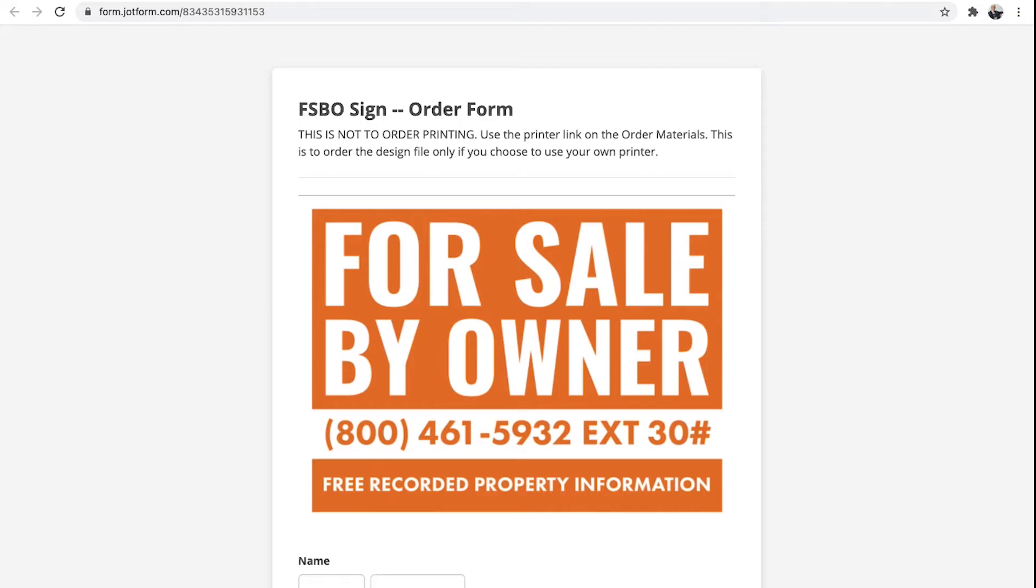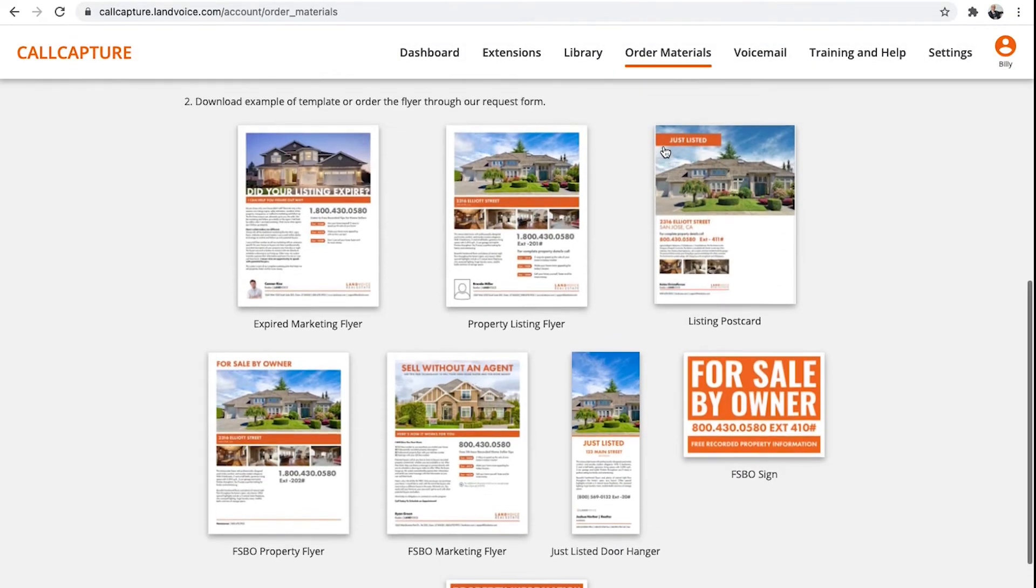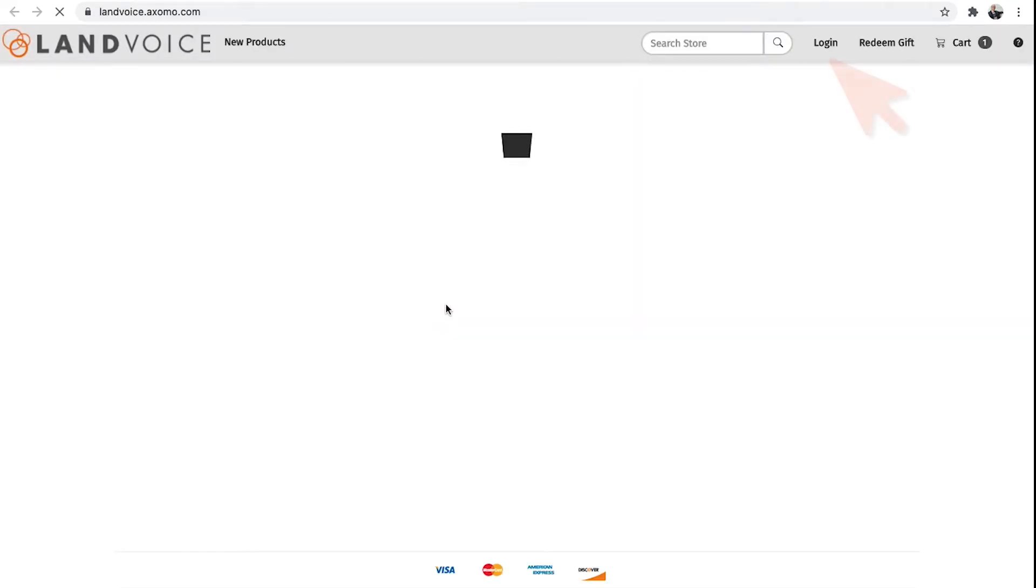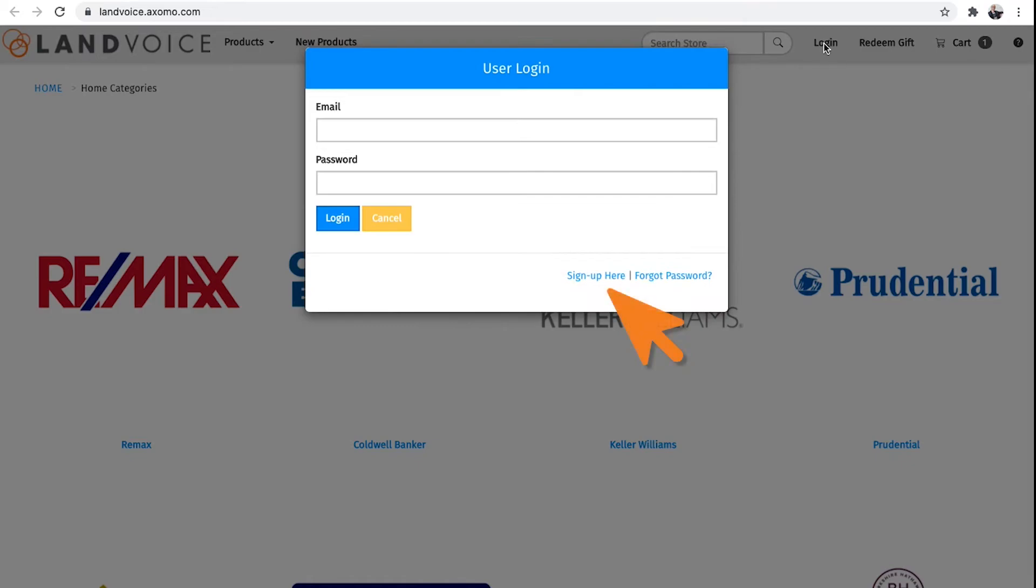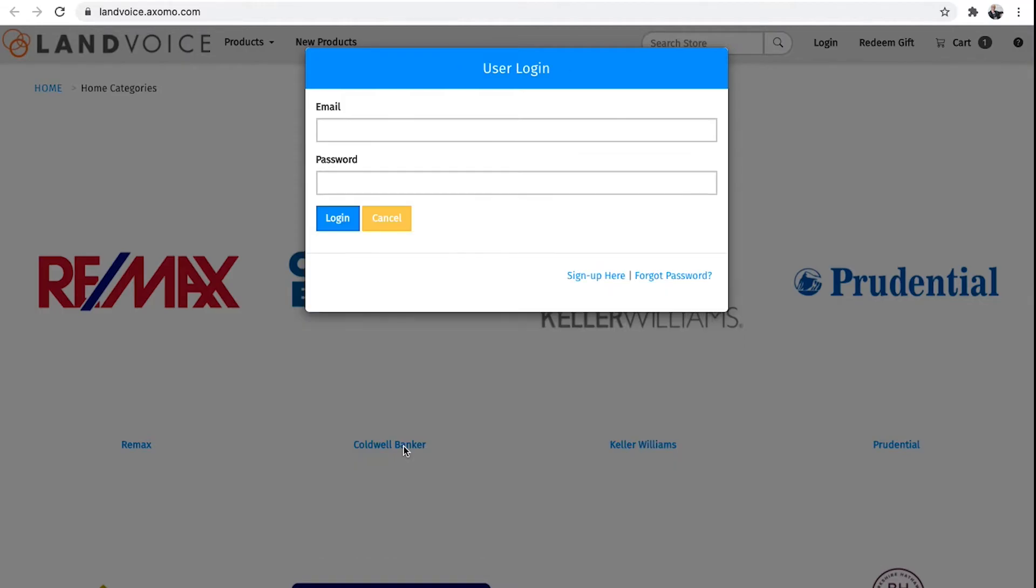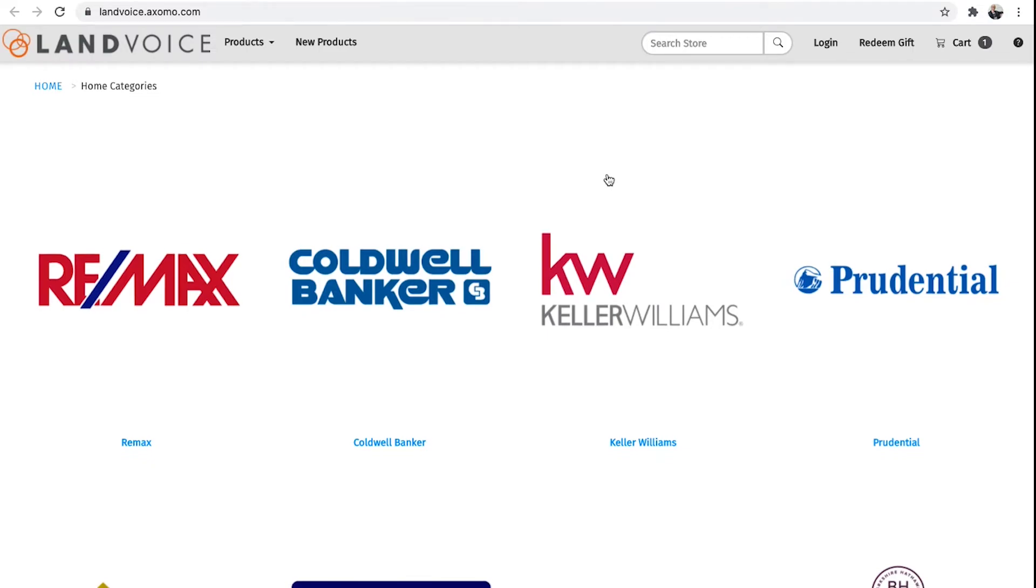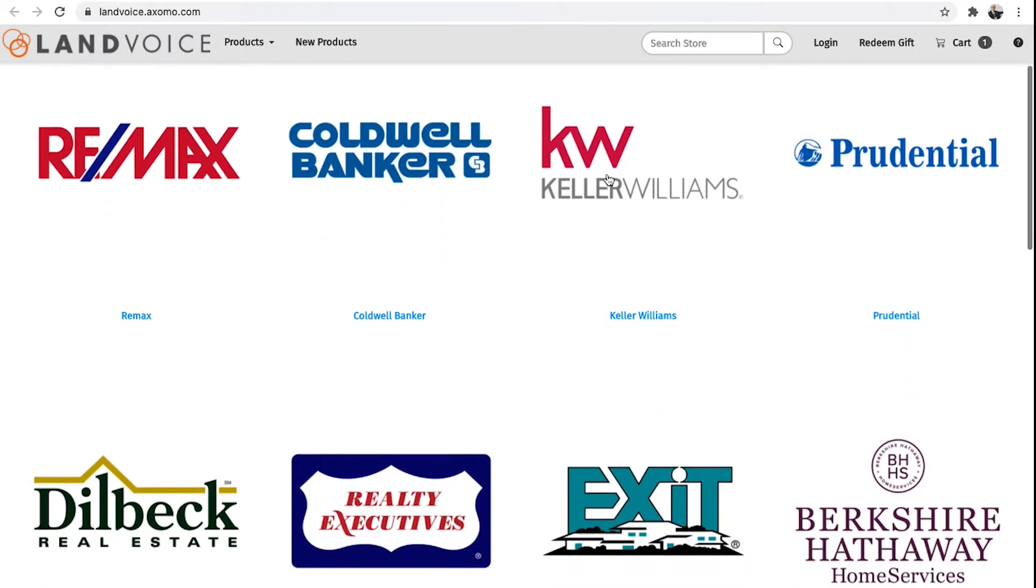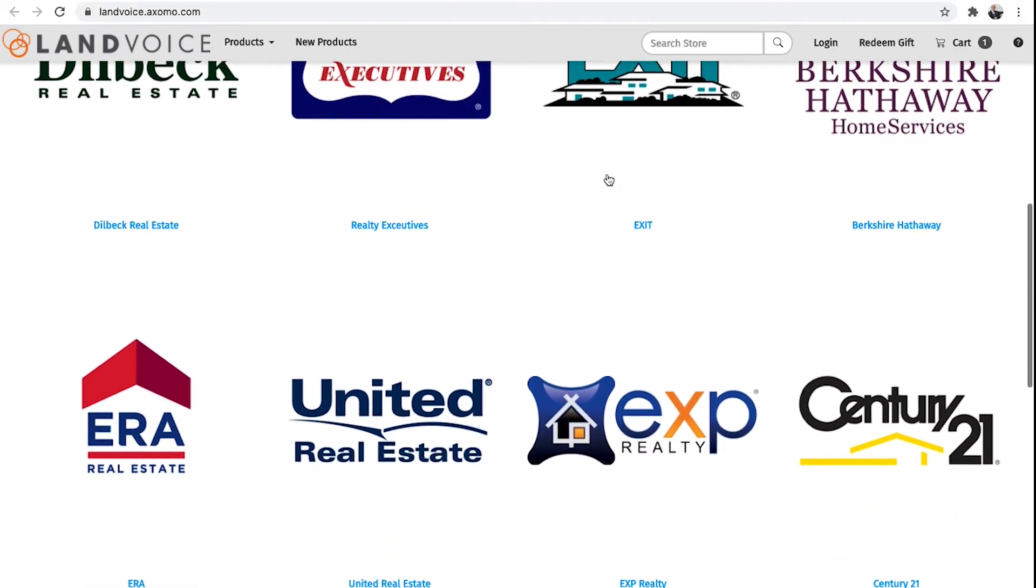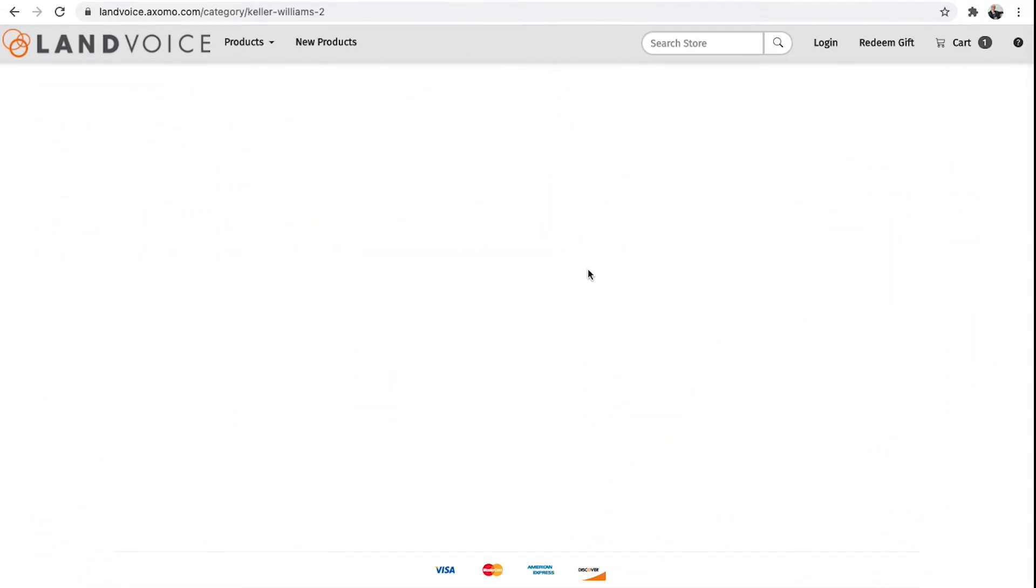If you decide to use one of our partner printers, we recommend creating an account with the printer to make it easier to get signs in the future. Click Log In here. Then click Sign Up here to create a free account. This is an independent company from Landvoice, but we've worked with them for years, and they provide Landvoice customers with great discount pricing. After you've created your sign account,